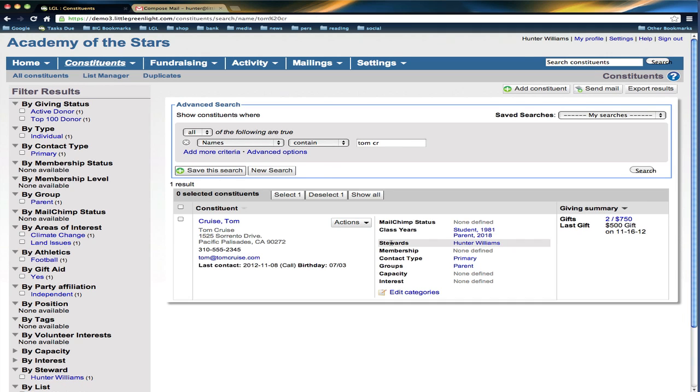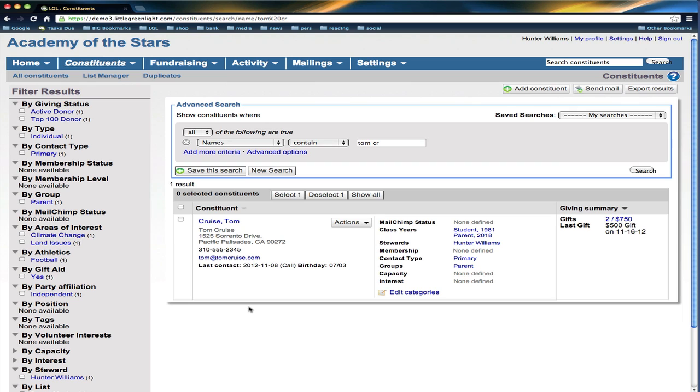When I come back to my Little Green Light account, it might take a minute or two, but it went off to Tom who I sent it to, but then a blind copy of this went to my Little Green Light account and it looks at who I sent it to and figures out which constituent it relates to.